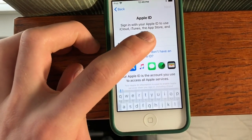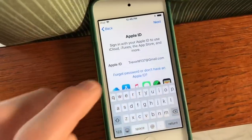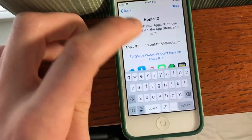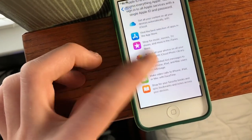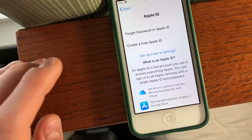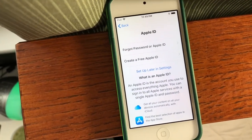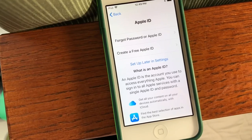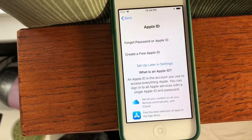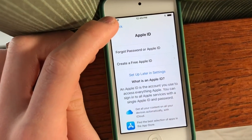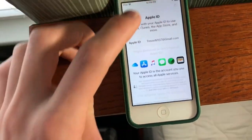And then you can sign in to your Apple ID, so you're going to enter your email address first. You can also see privacy information in here. If you don't have an Apple ID, you can either create one, or you can set it up later in Settings. You actually don't need to have an Apple ID, but you'll be pretty limited — you won't be able to download any apps or sync any of your data. And if you forgot your password or Apple ID, you can fix that there.